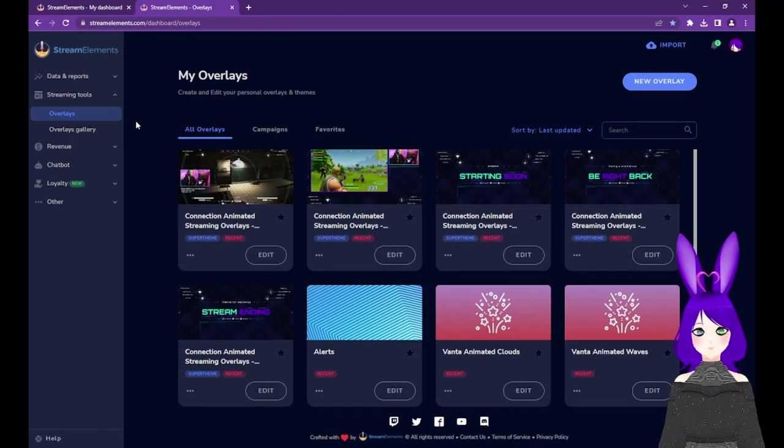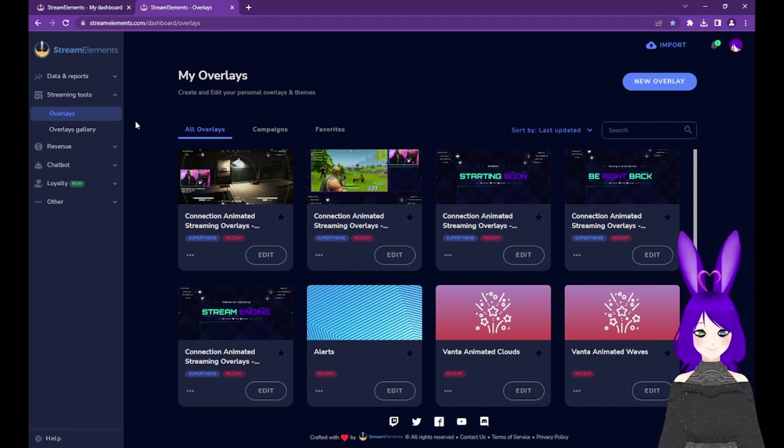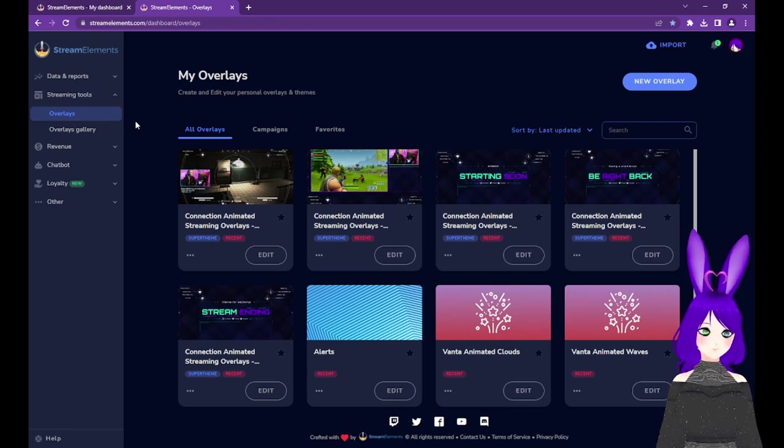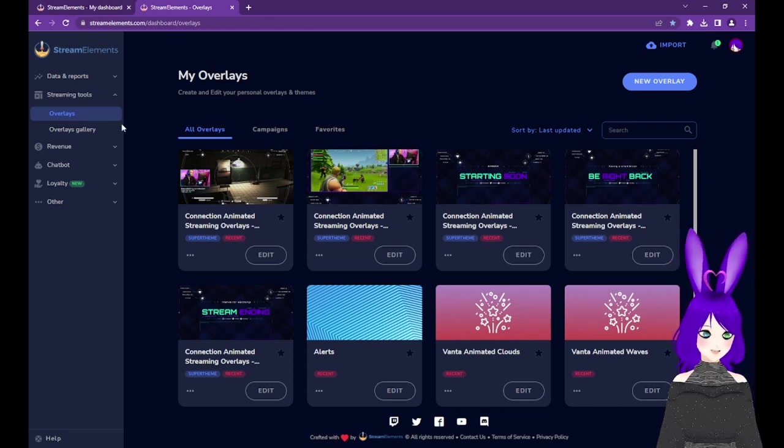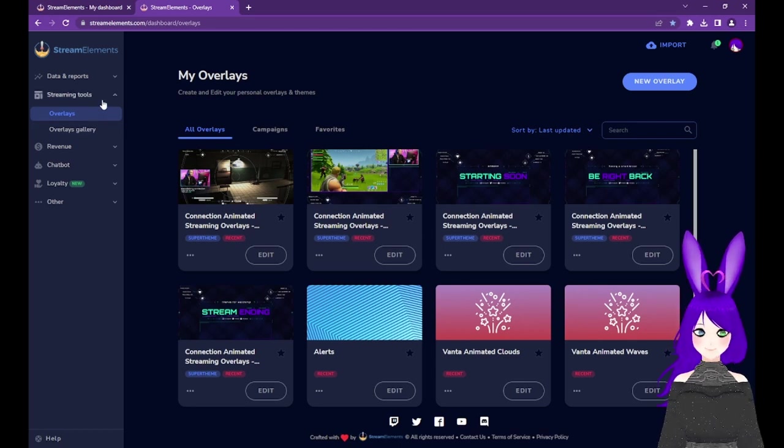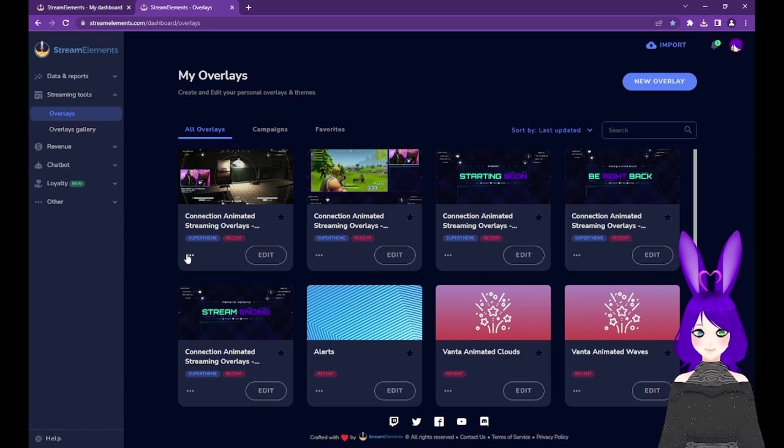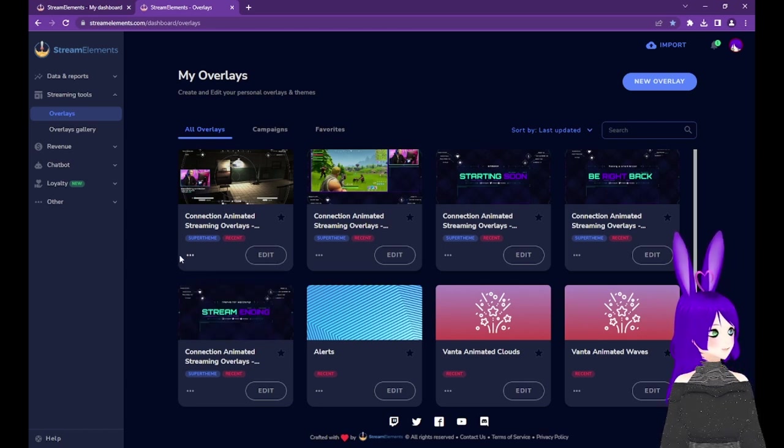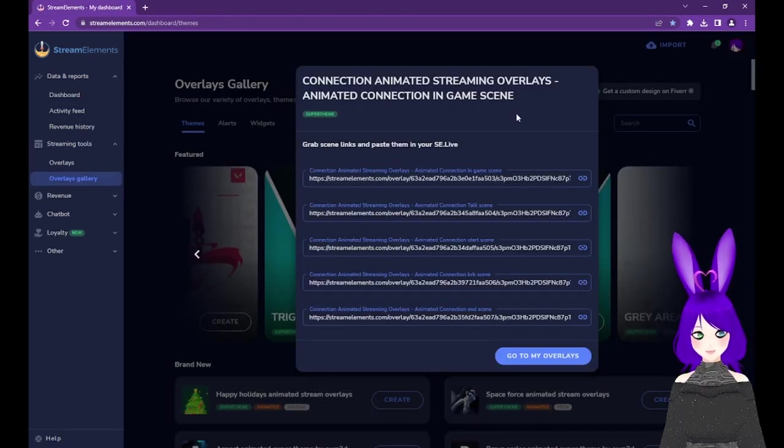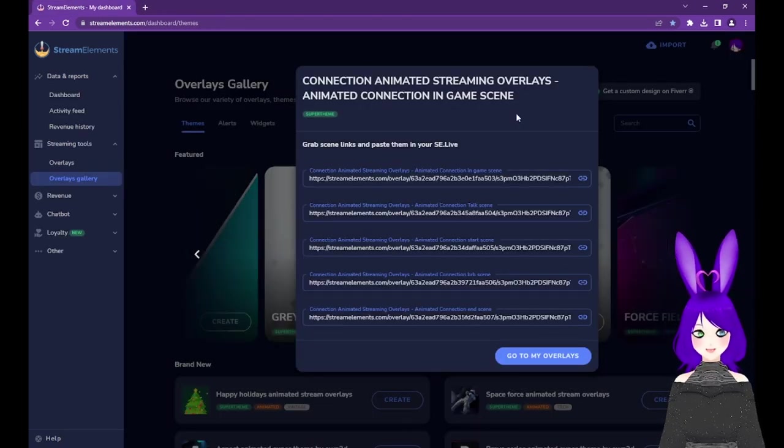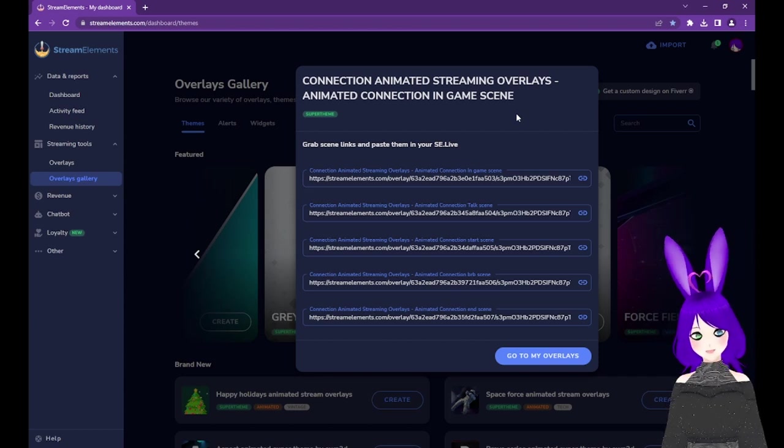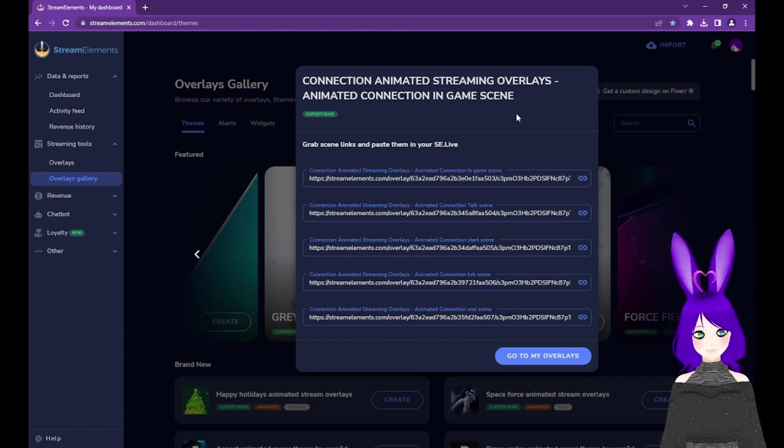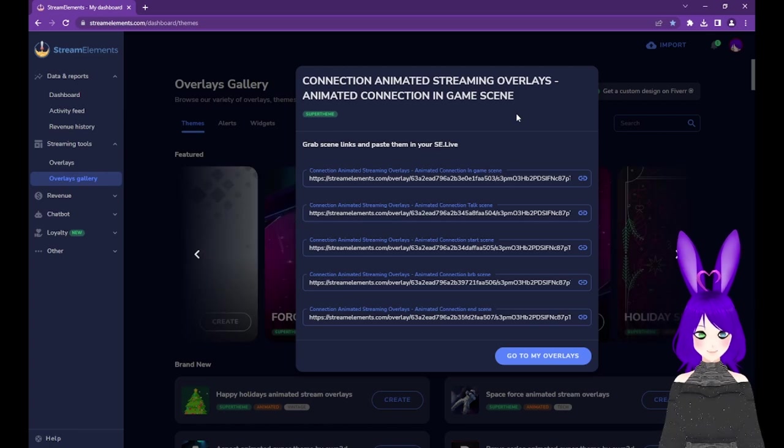Now that we have our scenes created, it's time to add our overlays. Before we dive in, just in case you accidentally closed the window with the scene links from earlier, you can get back to them by going to Overlays under the Streaming Tools section of the left menu, then tap the three dots at the bottom left of the appropriate overlay card, and select Copy URL. If you still have the window with the scene links up, just tap the link icon to the right of the URL, and it should copy it for you. We'll go in the same order we set our scenes up in, so we'll copy the start scene first.